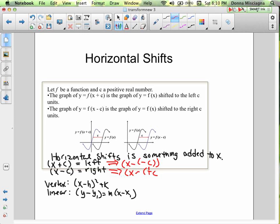Because that subtraction or negative sign is already part of the equation: if we see a minus, it means we're adding a positive c. A horizontal shift is something added to x. If we have x plus c, it moves to the left because what we really have is x minus a negative c. If we have x minus c, it moves to the right because what we really have is x minus a positive c.